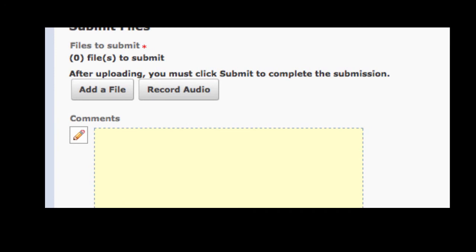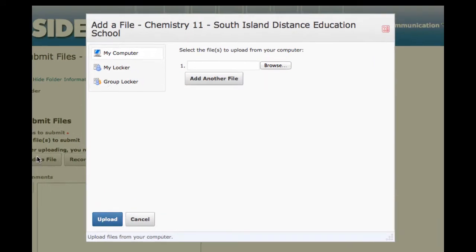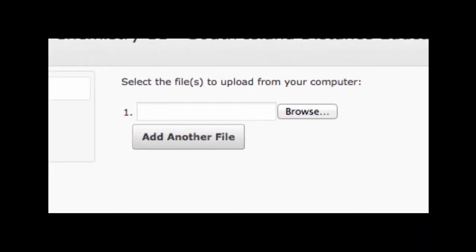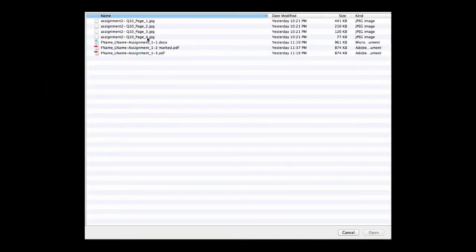This gives you an opportunity to browse your computer to find the file you wish to upload. Choose browse, find the folder where your file is located, select it.